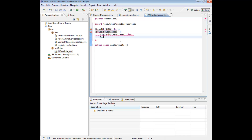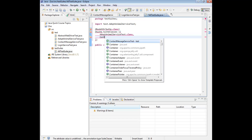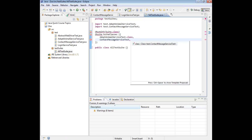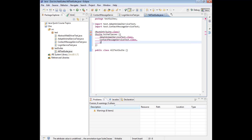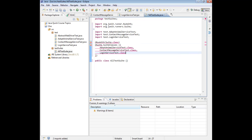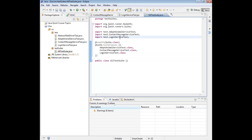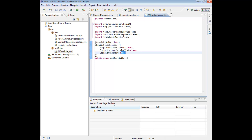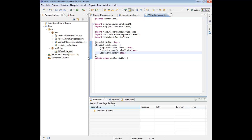So if we now add in our remaining test classes, what we're now quite literally saying is: when you run this class as a JUnit test, run the following test classes. So let's give that a go and see what happens. Let's just save, right click, Run As JUnit Test.